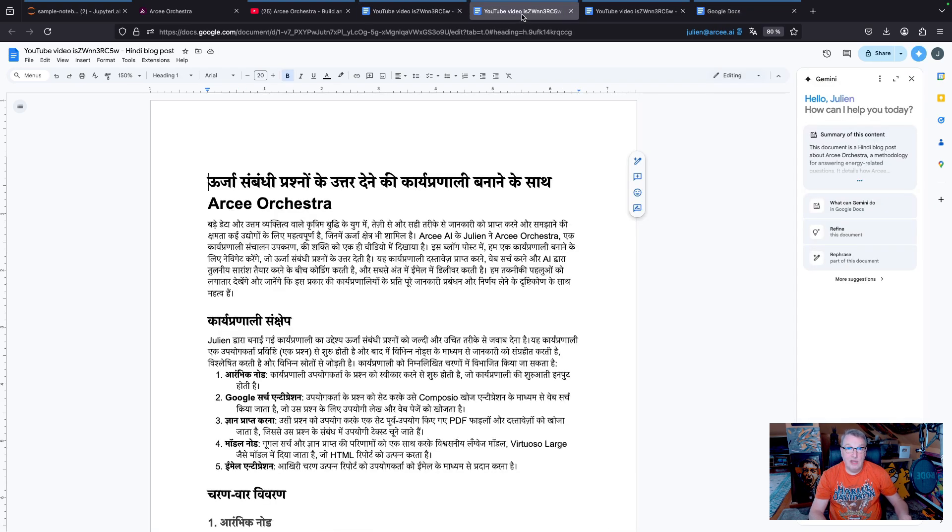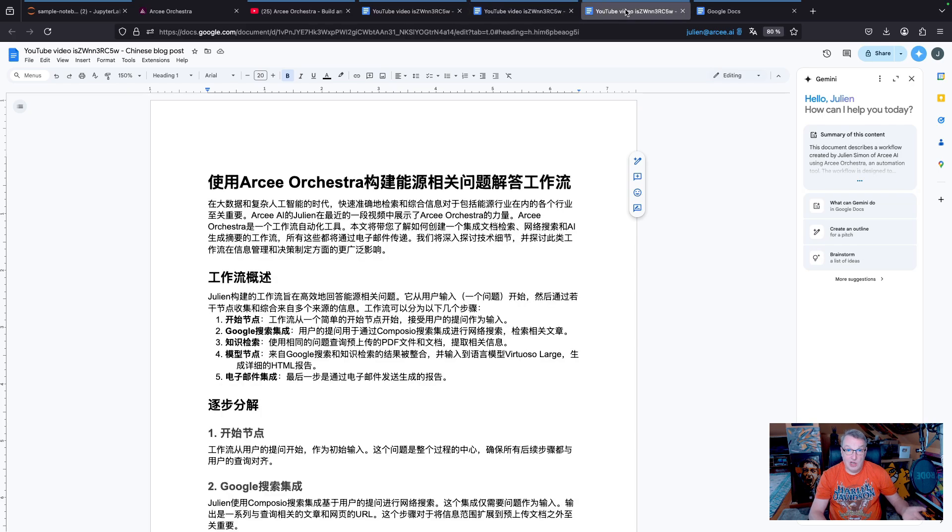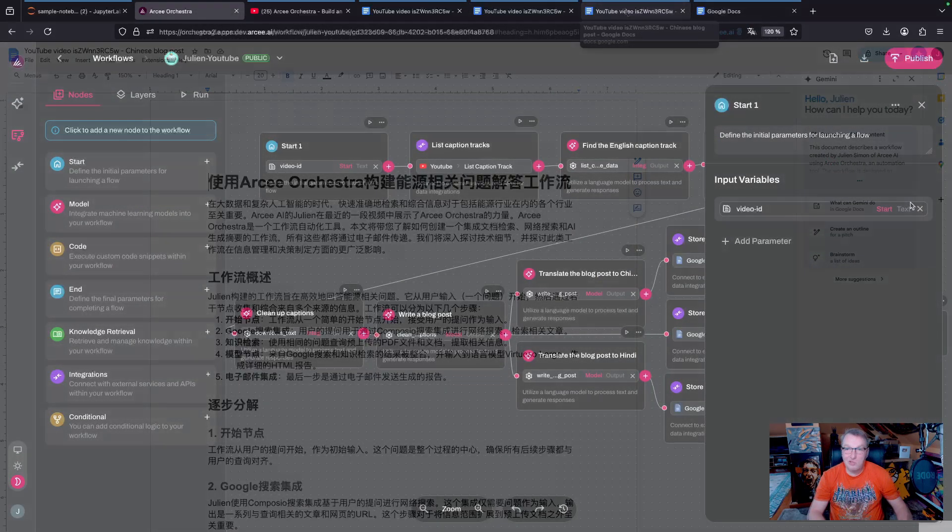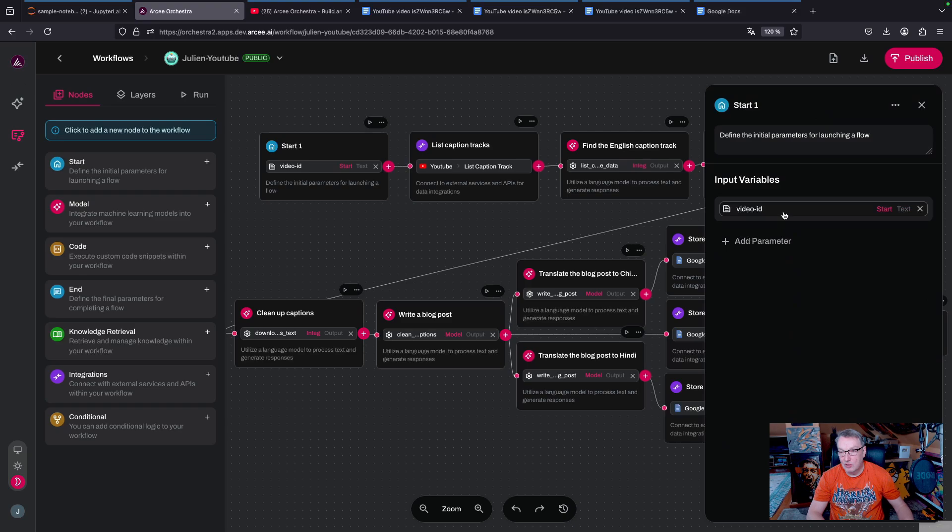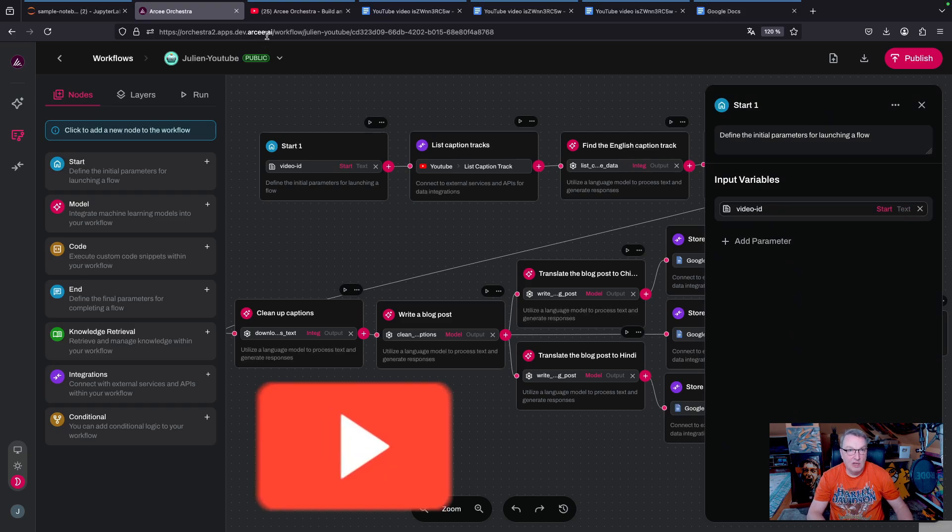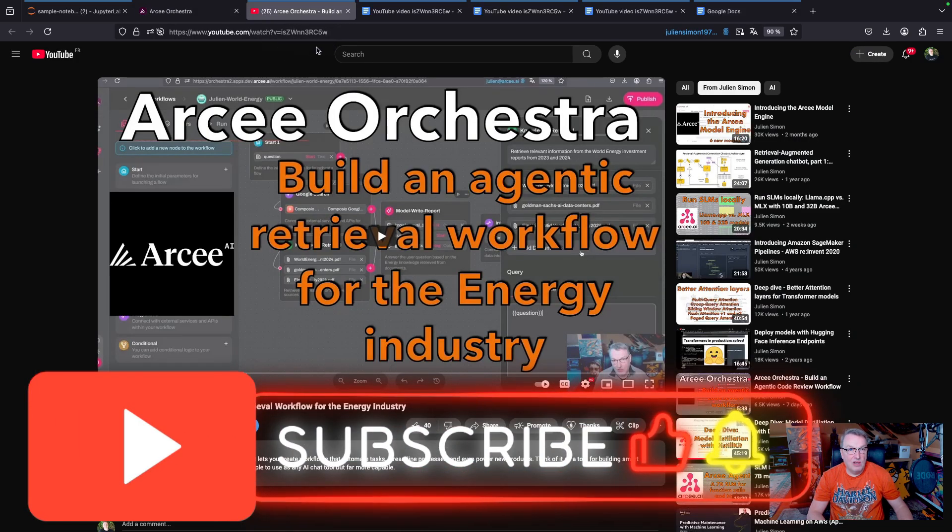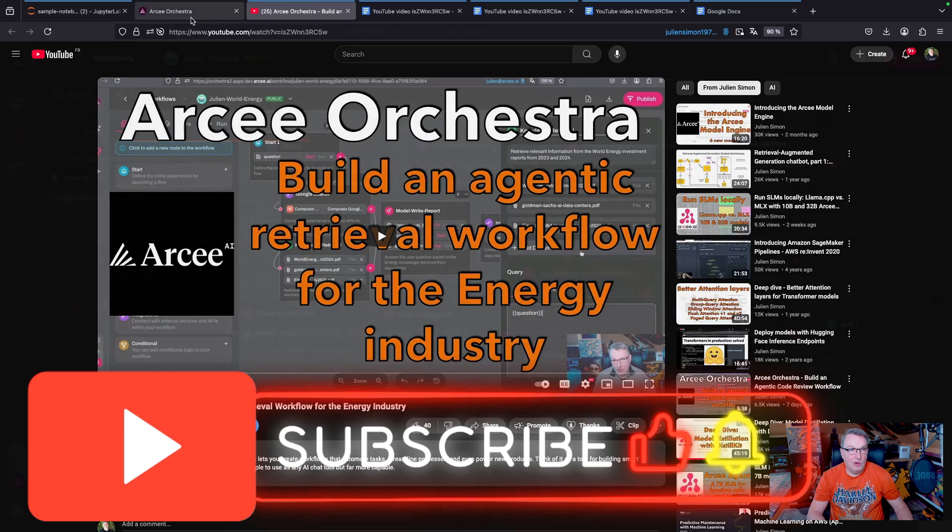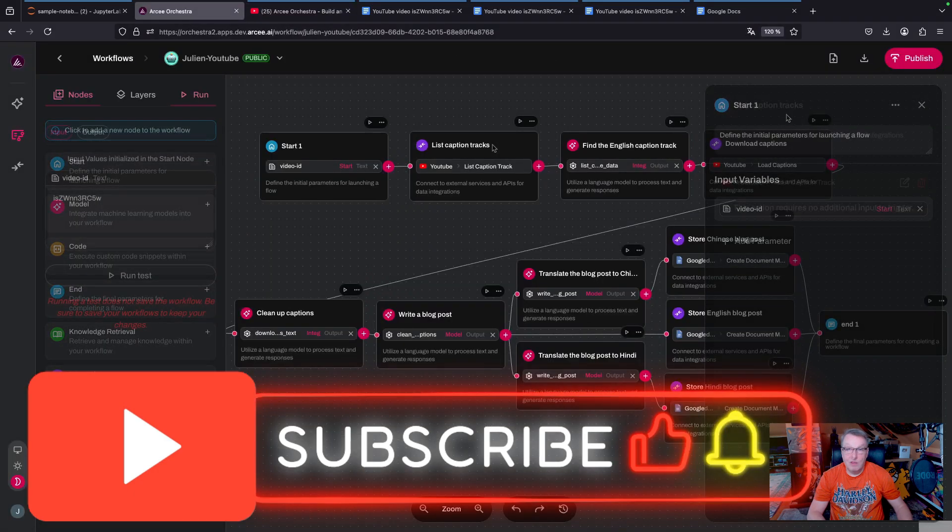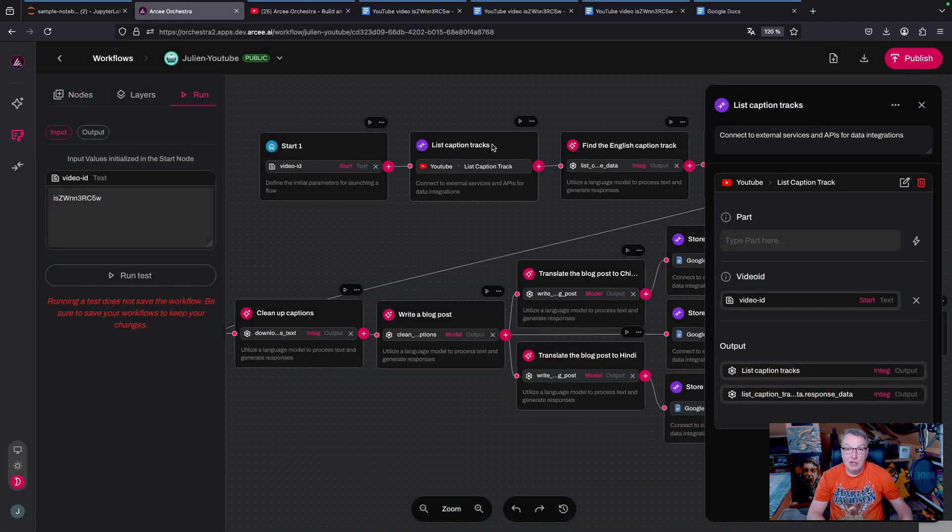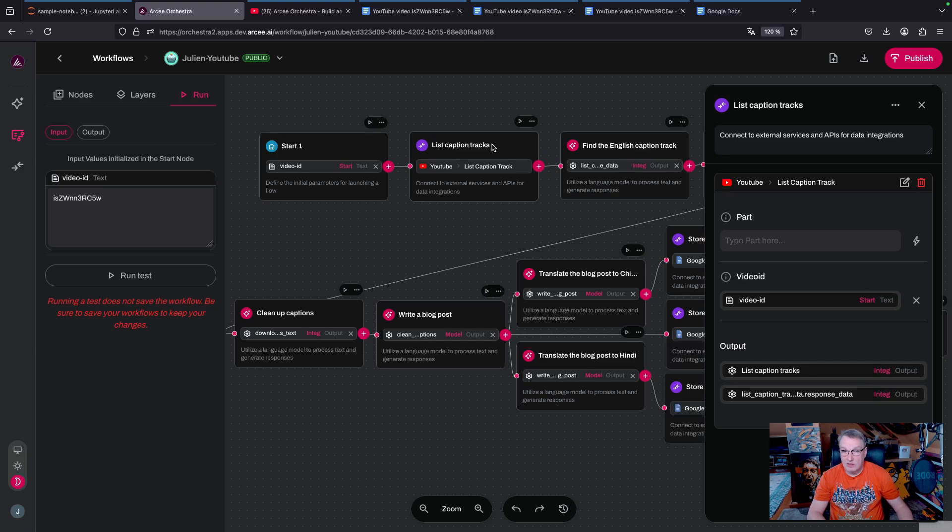And likewise, I am going to translate the blog post into Hindi and Chinese. Let's get started. In the start note, I have a single input variable which is the video ID. The video ID is what you see here in the YouTube URL.